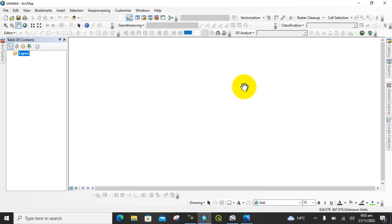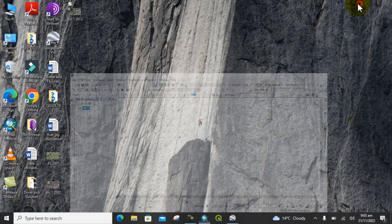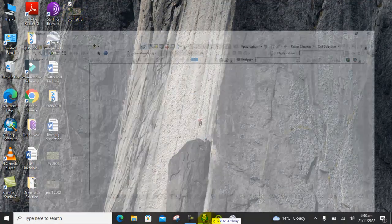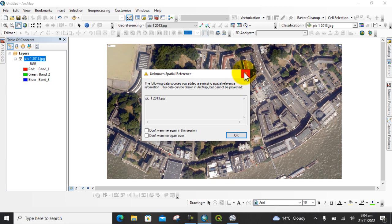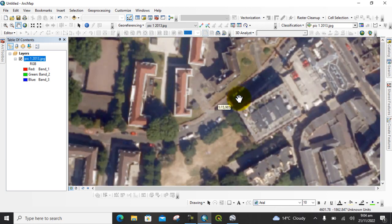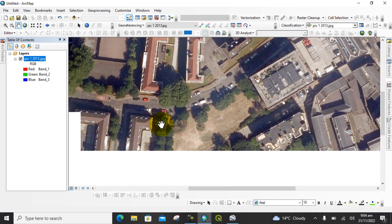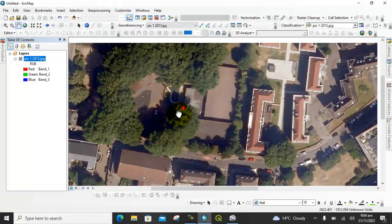Let me open QGIS software and see this image. I drag this image into QGIS. You can see that this image is currently un-georeferenced. First you will georeference this image by getting its spatial references like coordinates. After that you will digitize this map in QGIS software. You can see the quality of the image is very good. After that you will process it in QGIS software.